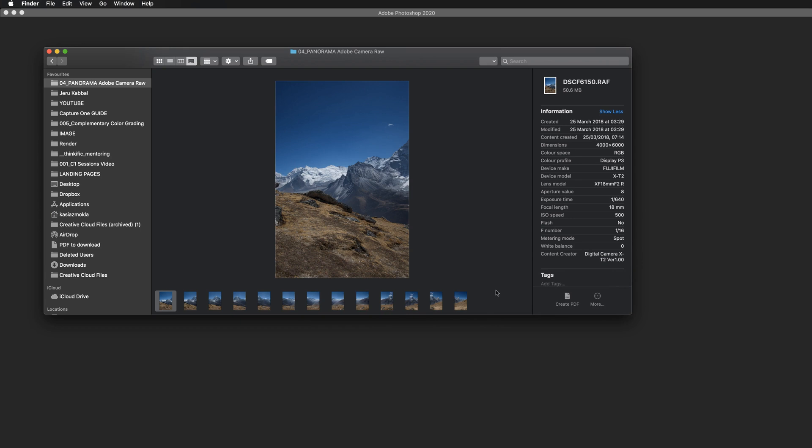So I have taken these 13 files without tripod, freehand on the top of the hill in Nepal. I climbed quite high, but for Nepalese standards, apparently this was not a mountain. This was just a hill. So I have taken this series of images and I'm going to select them all.